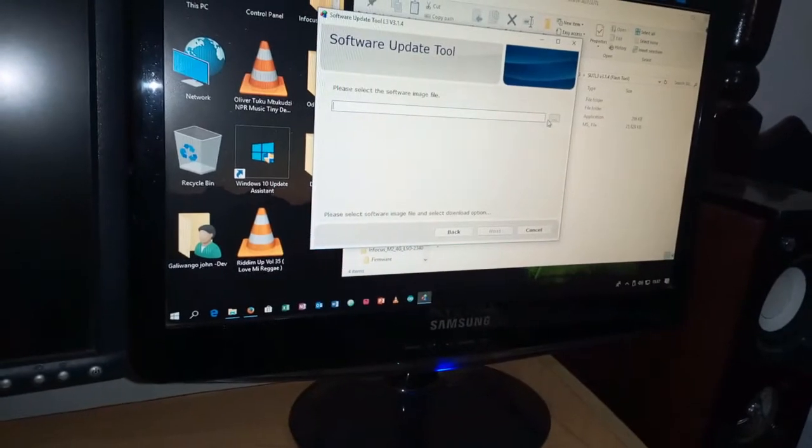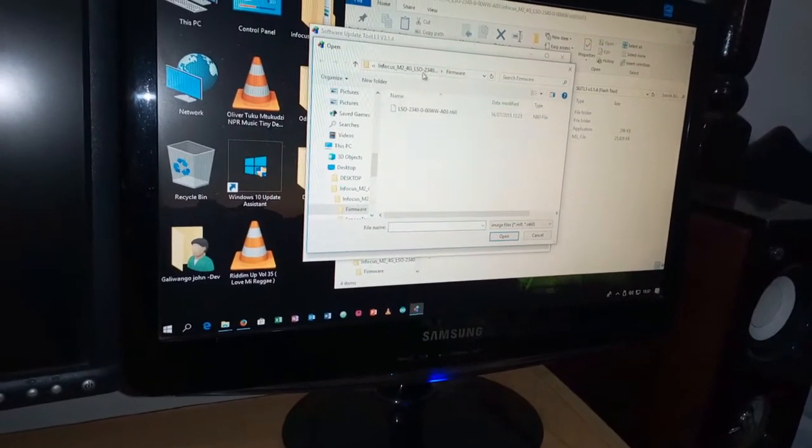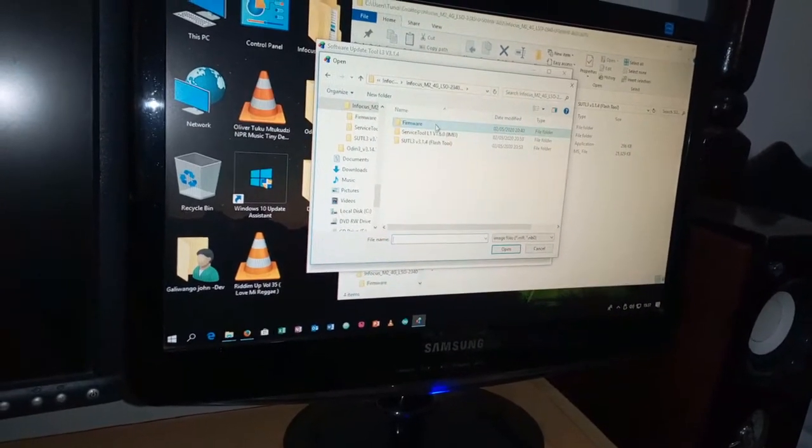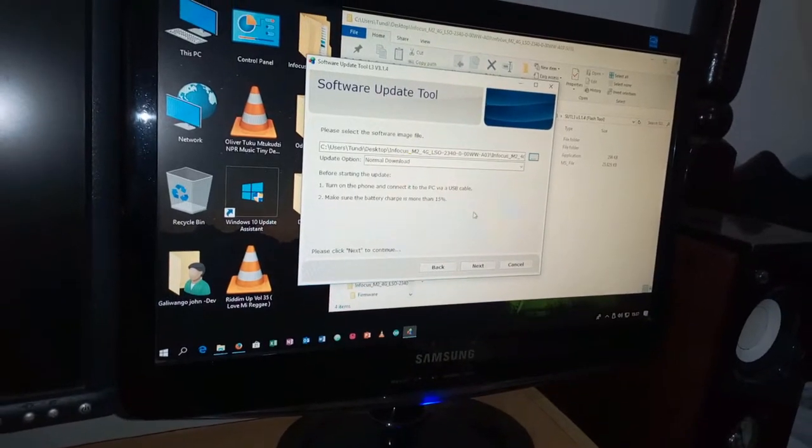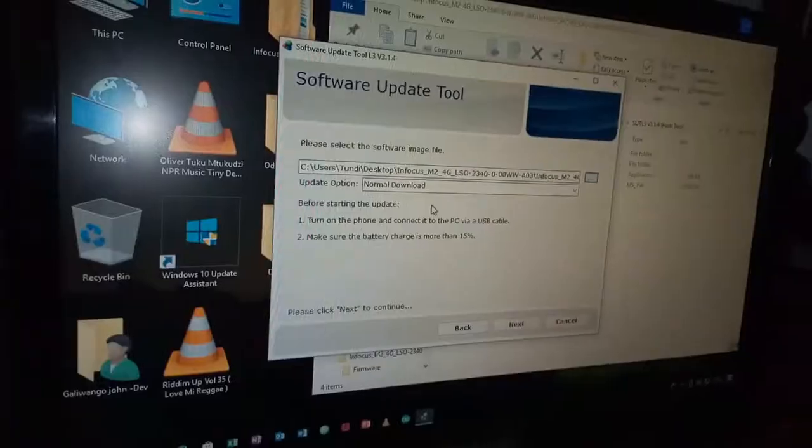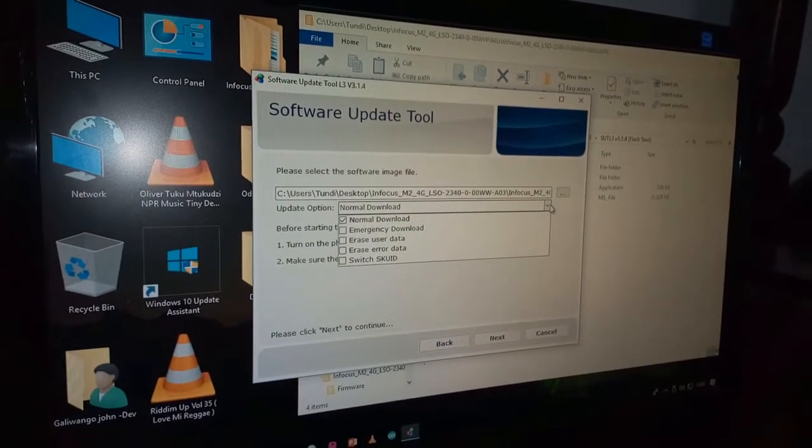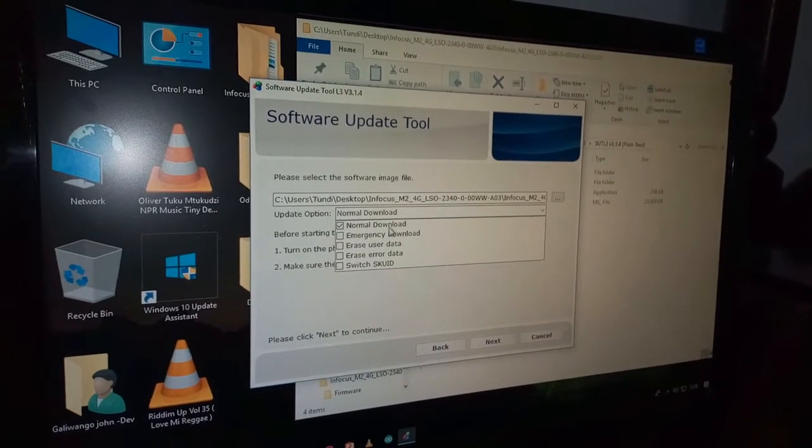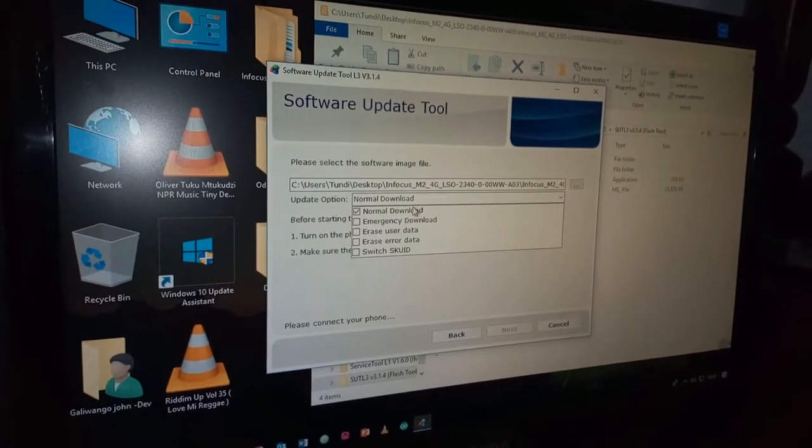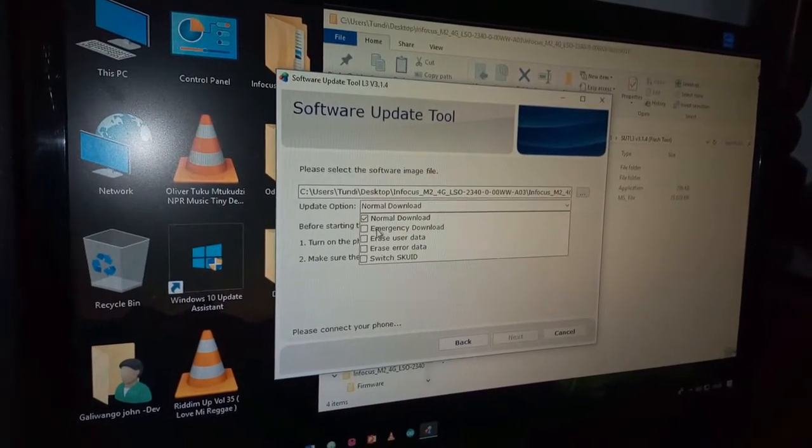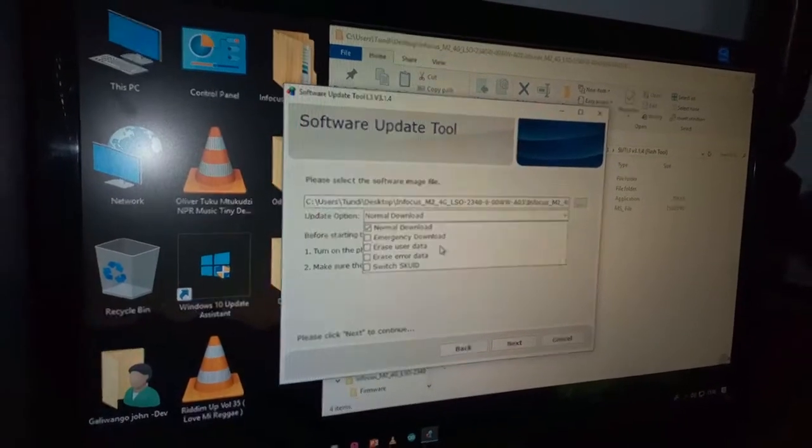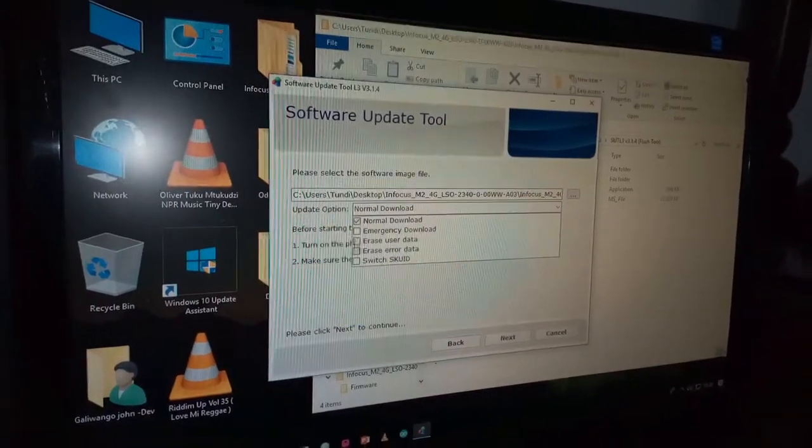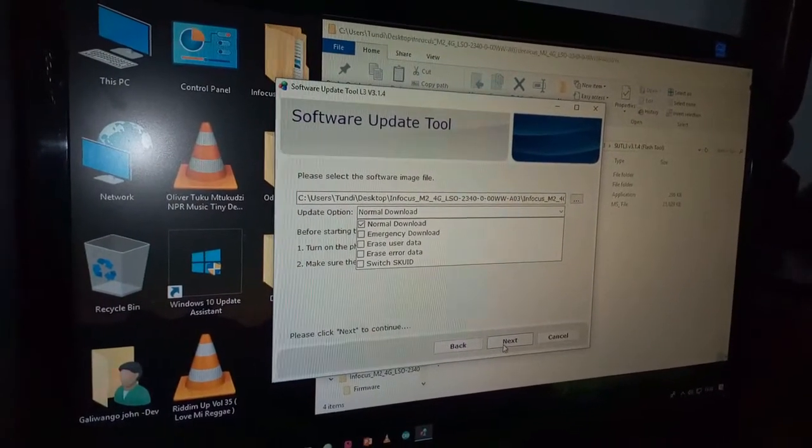We are going to go and select the file from our framework. Then you select it from here. Then after you go for, so we have this update here. So in my case here, I have some data on my phone, so I'm going to use the normal download. I'm not going to use the emergency one. This will just delete the user data. So I'm going to use this first one to flash the phone without losing any data.